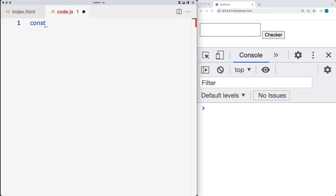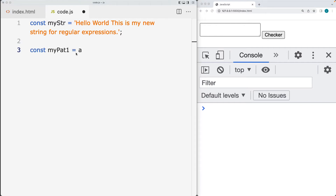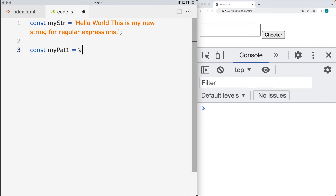First, let's go ahead and create our string content. This is just going to be a regular string that we're going to use in order to match the results — checking for the pattern results within the string. Then create a variable for the pattern that we're going to be matching for. We're going to be looking for the character 'A', and we'll create the pattern using a regular expression literal, which contains the pattern between the two forward slashes.